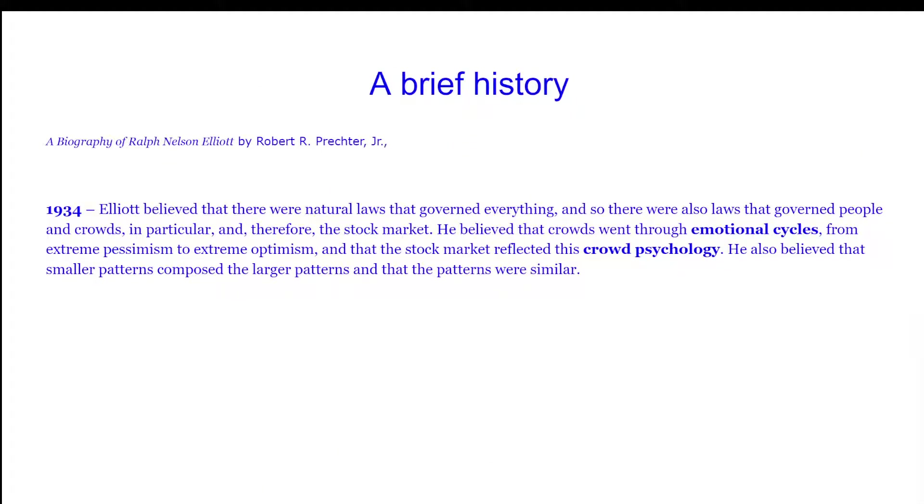I'm going to start by quoting directly from a biography about Elliott written by Bob Prechter, who was one of the authors of the Elliott Wave Principle, which would be the most important book in any Elliottician's library.